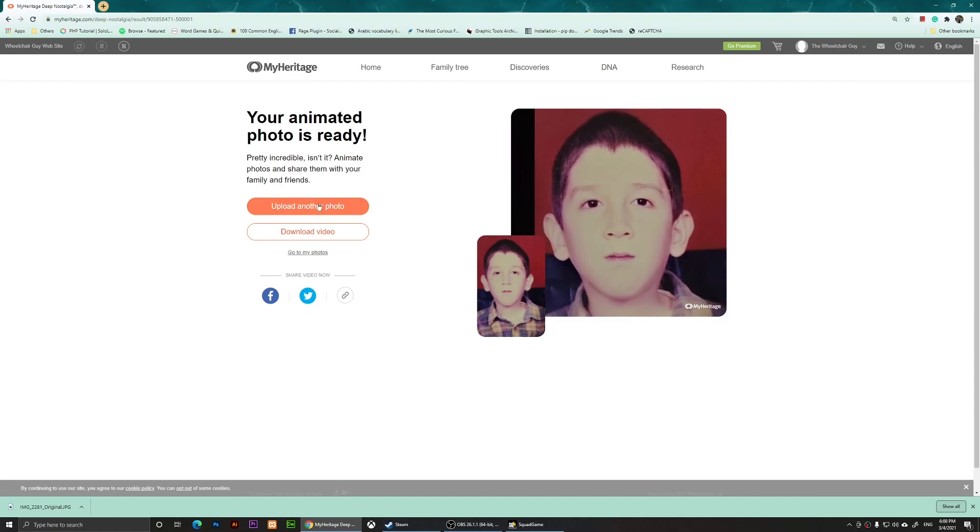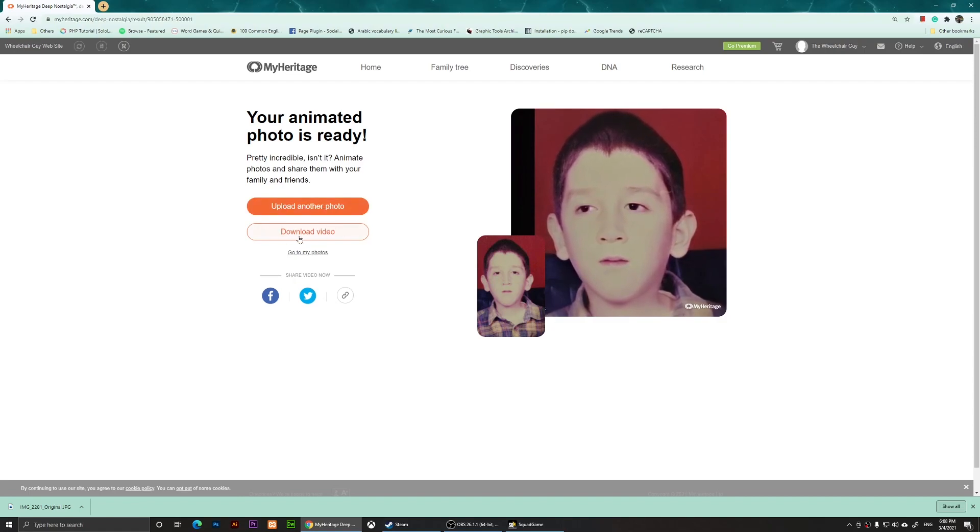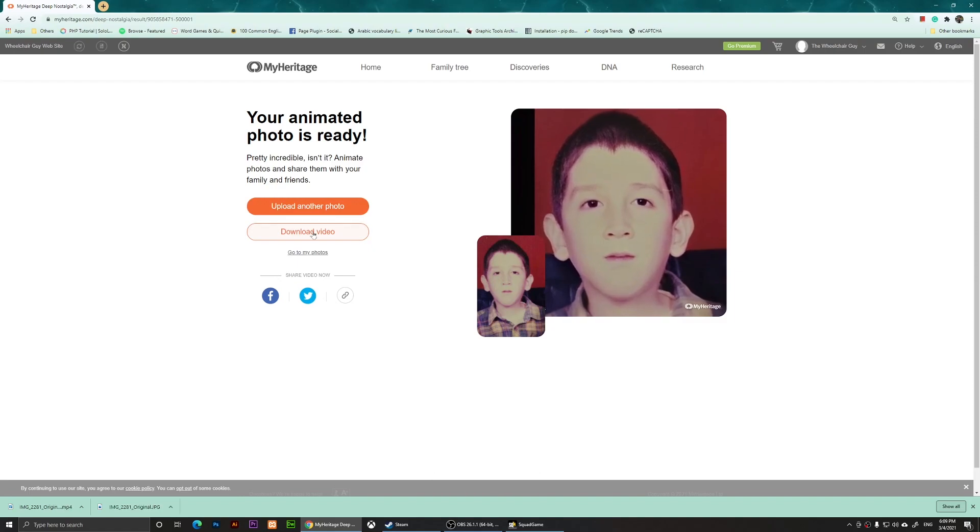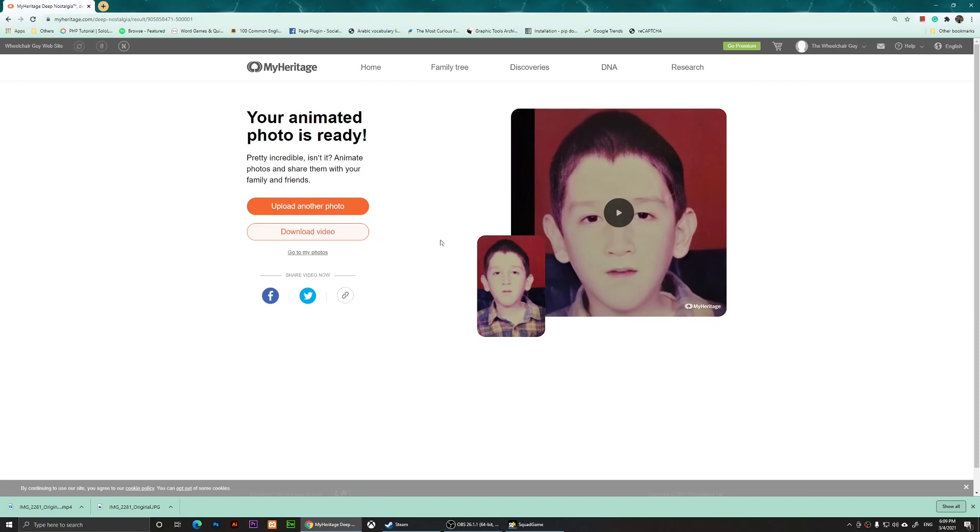You can upload another photo right here if you want, or you can click on download video and it's going to download the video for you after you click on download. So this is basically it everyone.